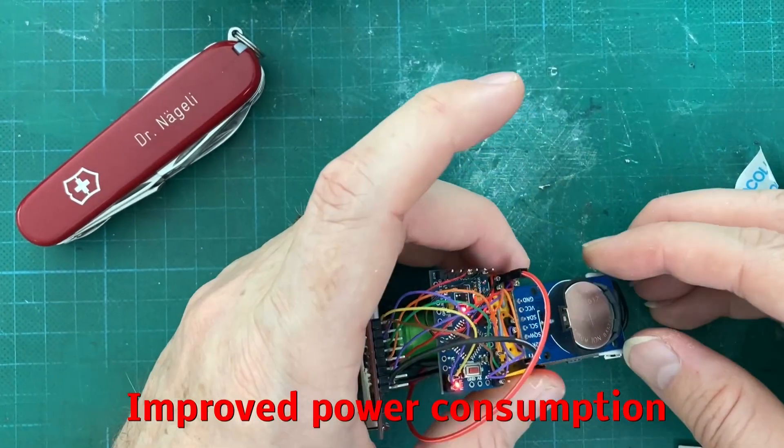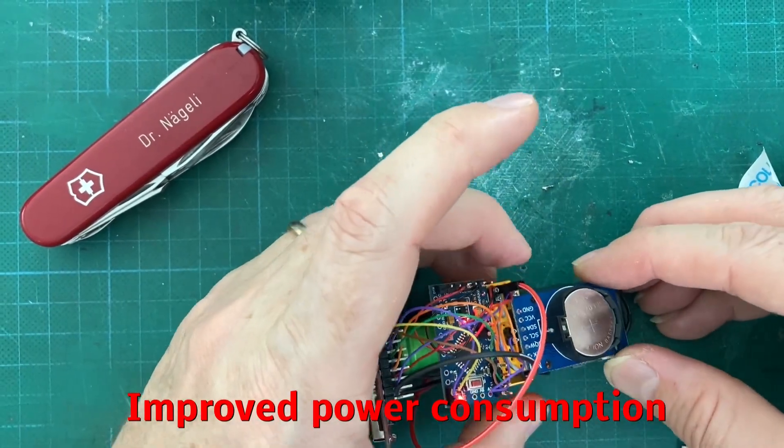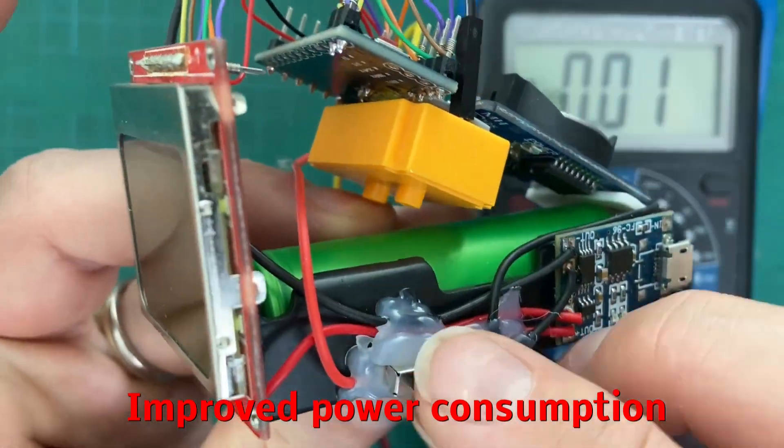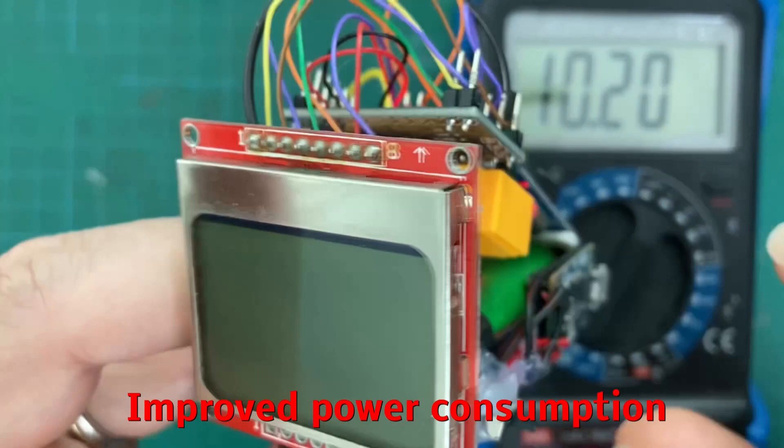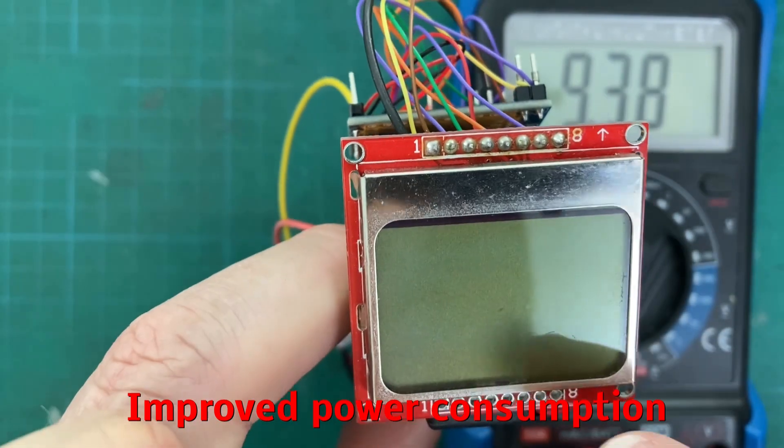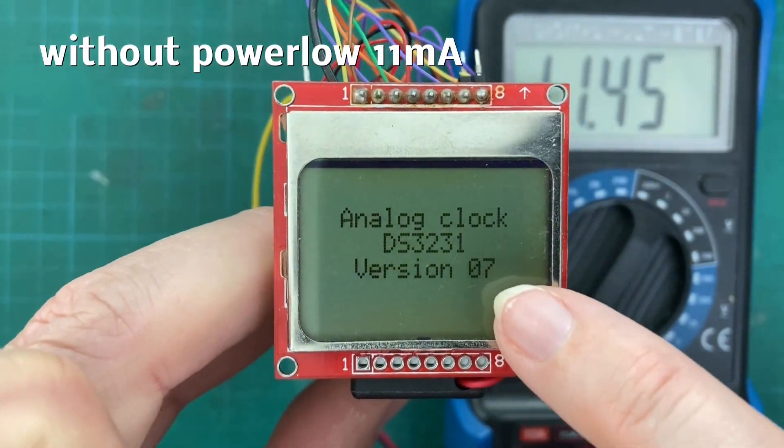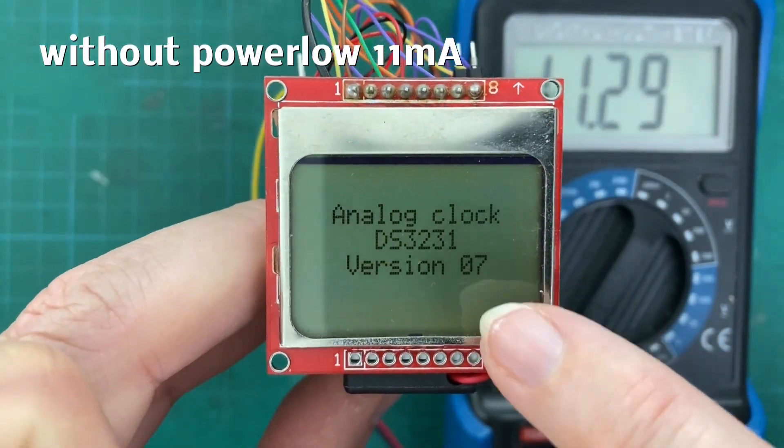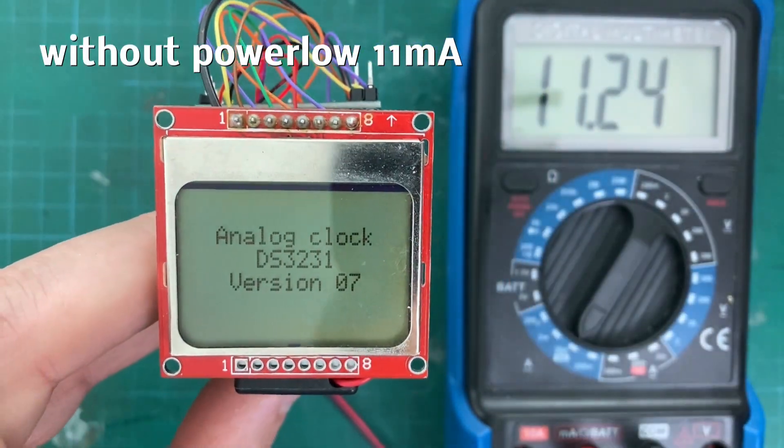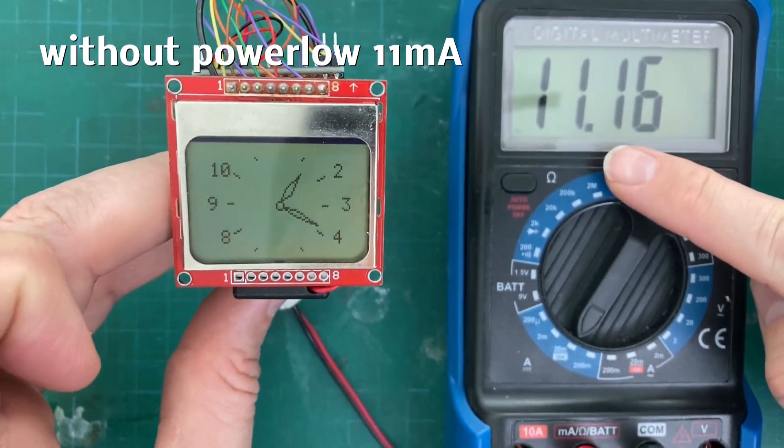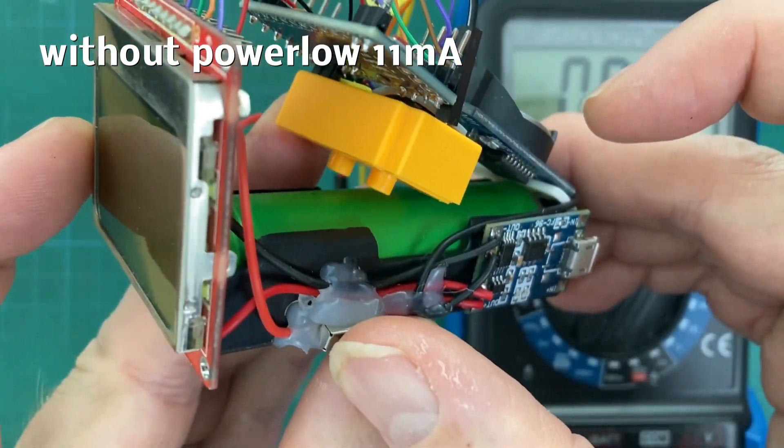And now we come to the improvements I made to the code. I uploaded version 7 of the code again without the power low function and you see it consumes 11 mA.